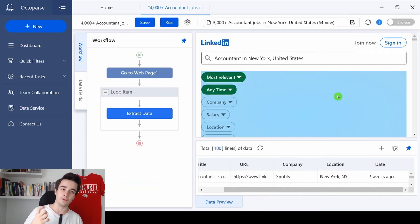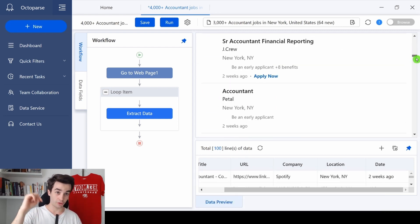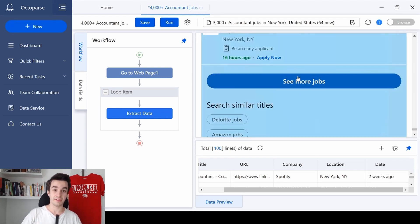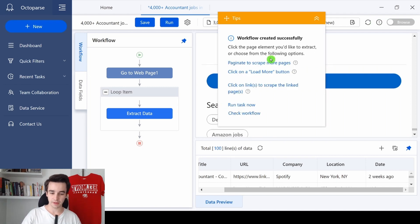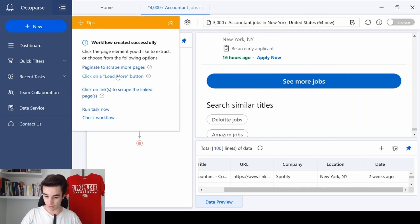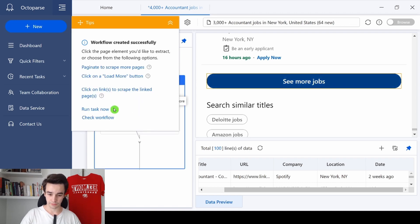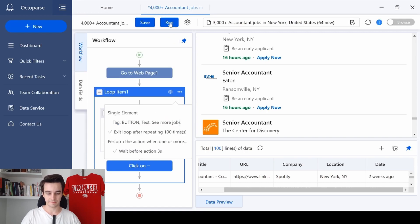Now it's time to click on the Show More button. I scroll down to the bottom of the page and here is the 'See More Jobs' button. I click on the blue button for Load More Button, click on it, click Confirm, and set up an Ajax timeout of 10 seconds.